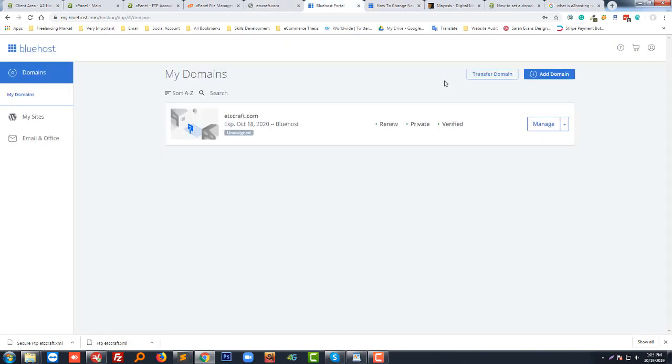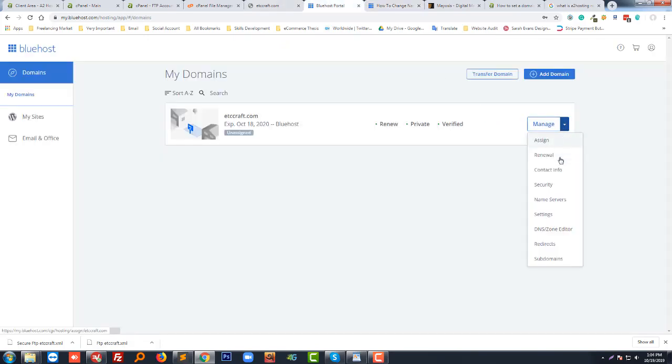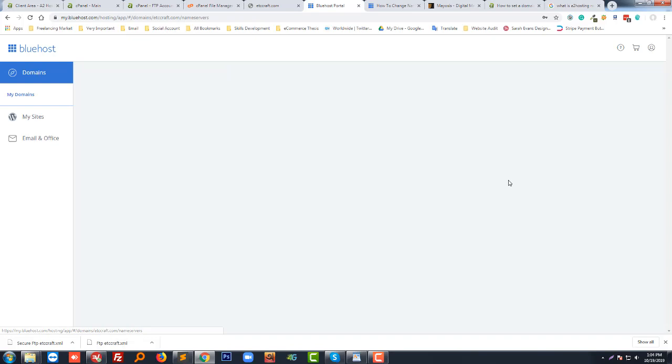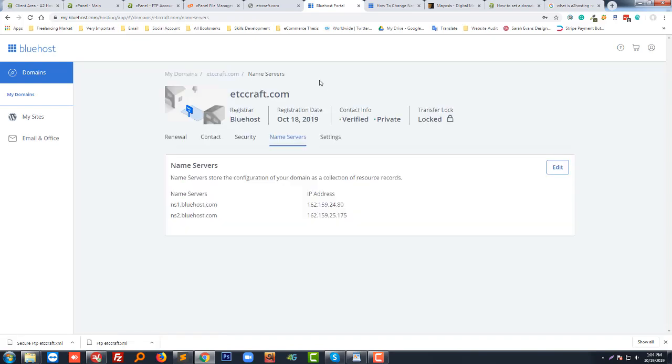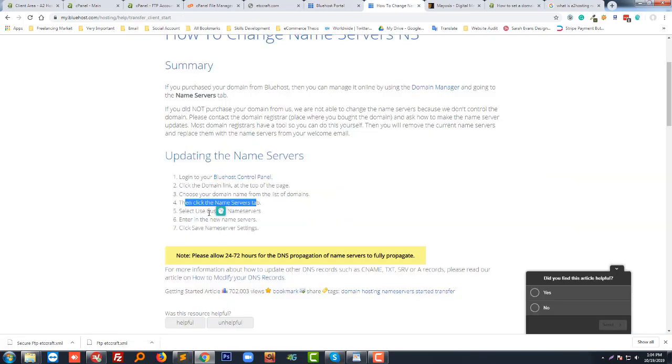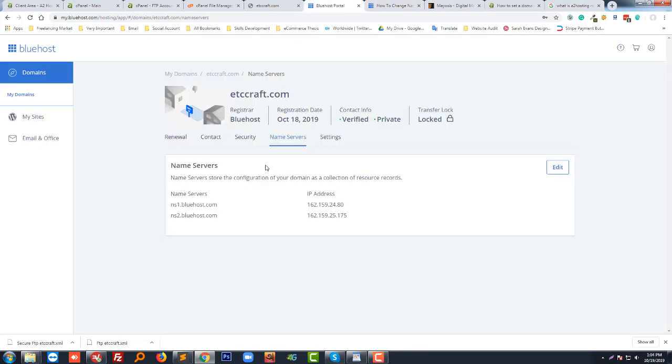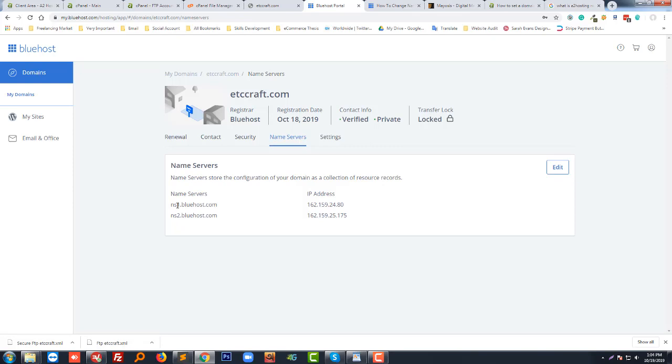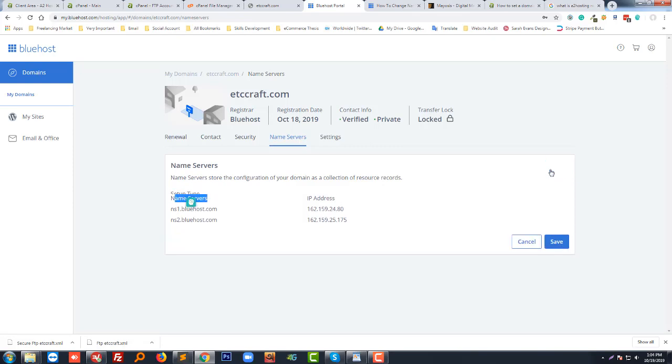I'm going to click on the name server. Then I have to click on name server, and then click edit. Here I have to change the name server.